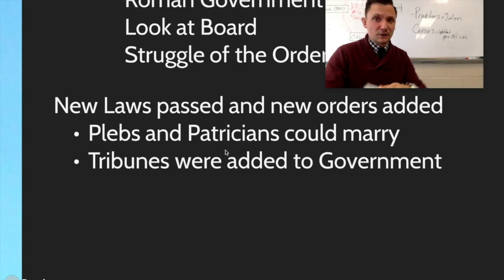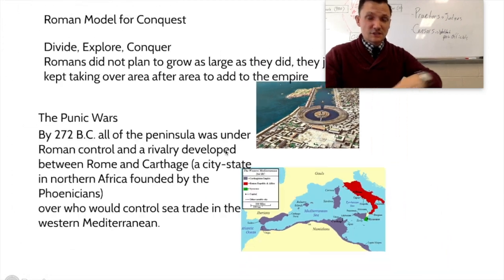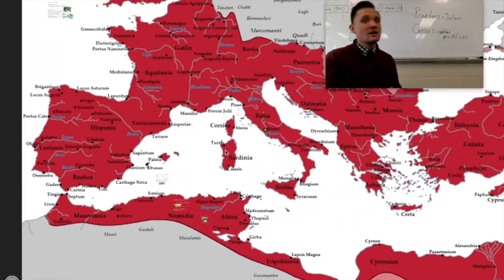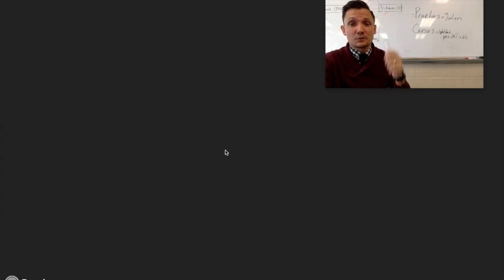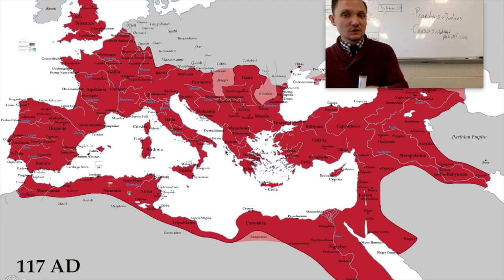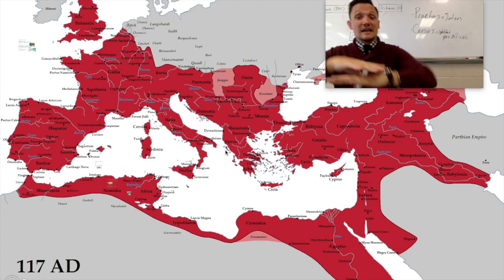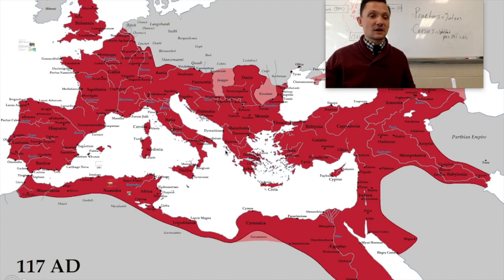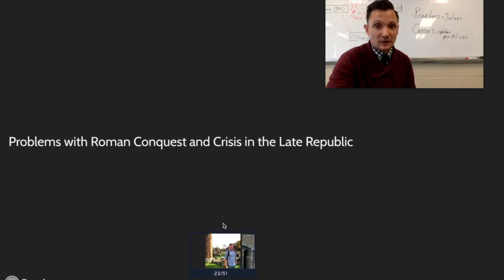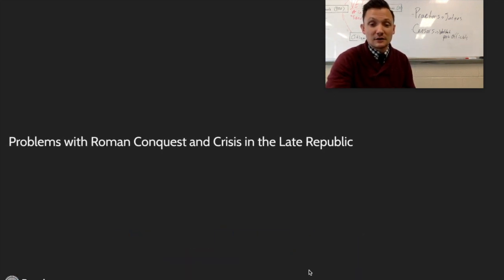In the last section we also talked about Roman conquest. Now we're going to the end of Roman conquest. We talked about Roman government, then the struggle of the orders, then Roman conquest. Now we're talking about the aftermath of conquest and picking up the pieces — we're entering the era of the Roman Civil Wars. So let's get after it. Problems with Roman conquest in the late Republic — we're now entering this time period, still in the Republic, but getting towards the late Republic.